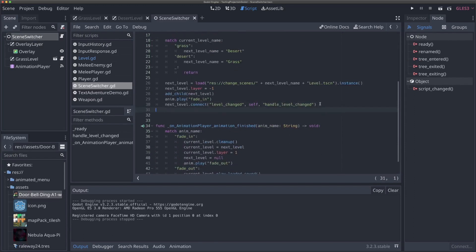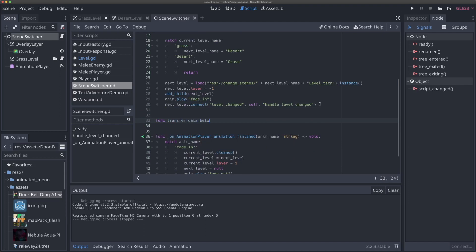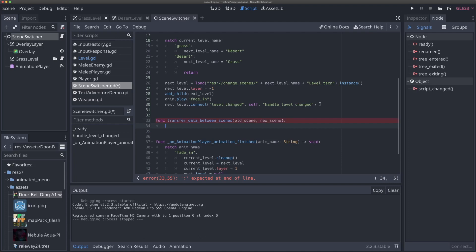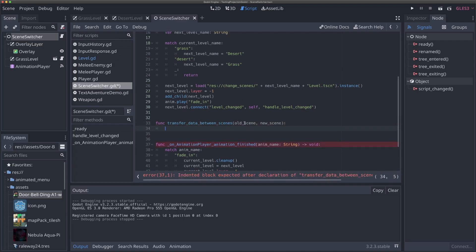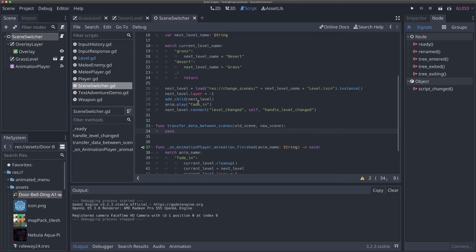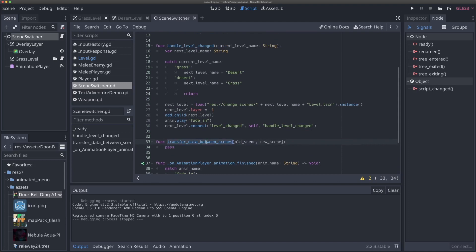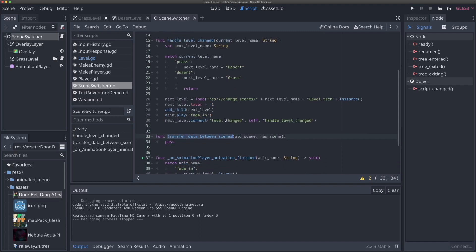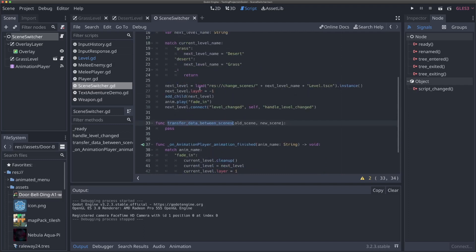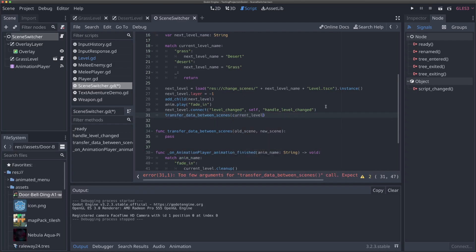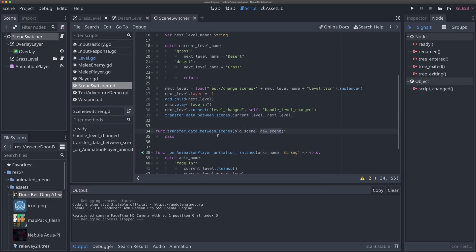The way we're going to do it is in our handle_level_changed function. We'll make a new function called transfer_data_between_scenes, passing in old_scene and new_scene. This is where we'll transfer all data from one scene to another. We'll call this function inside handle_level_changed, passing in current_level as old_scene and next_level as new_scene.